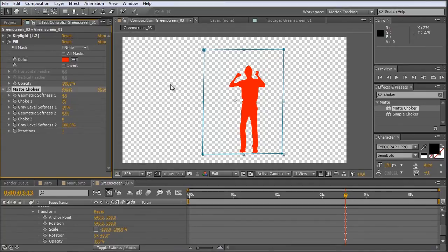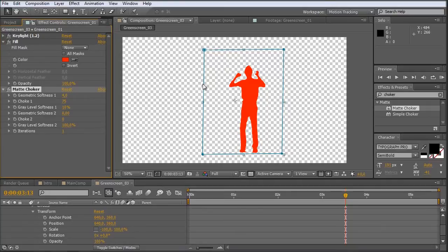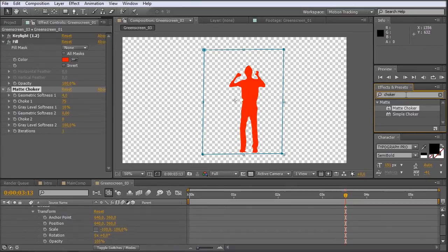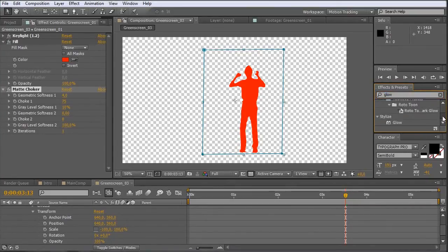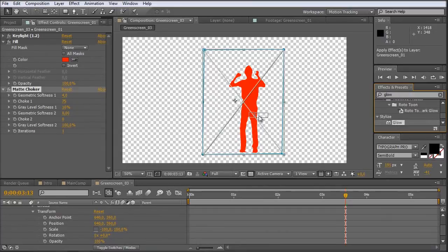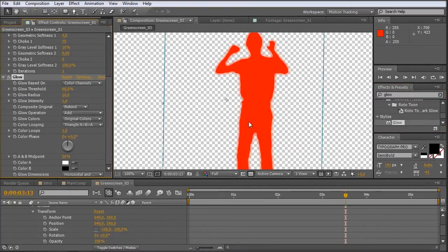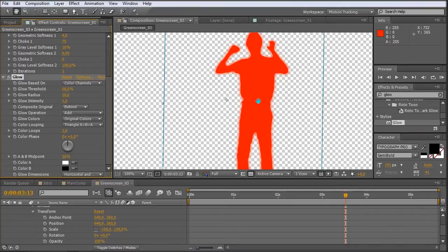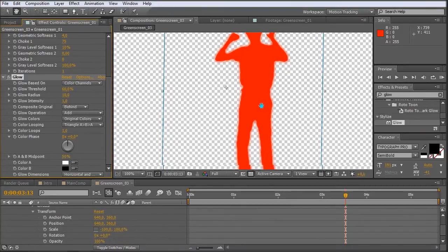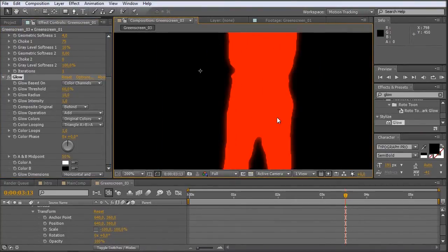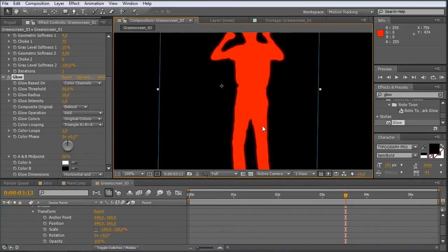So now let's take a look at how we did those black lines around our body. And for this one I'm taking an effect which you may not have thought about, but it works quite well as I have figured out. And we just take the glow effect. There we have it. And just bring it onto the footage. And by default it does what it's supposed to do. It creates this nice glow around the body.